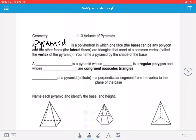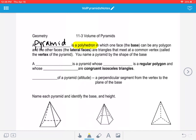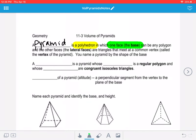Going back to prisms, a polyhedron means there's not going to be any curves. So pyramids do not have any curves. Polyhedrons are made up of polygons, and polygons don't have curves. A pyramid is only going to have one base, and then all the other faces are going to be triangles. The lateral faces are always triangles, and those triangles meet at a common point called the vertex.